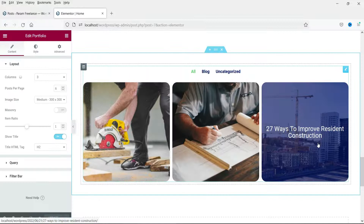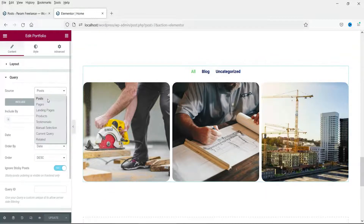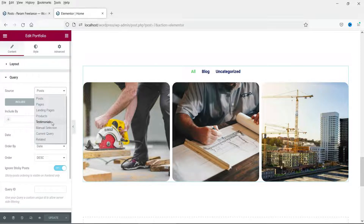This portfolio widget can be used to show posts, pages, landing pages, products, and testimonials. If you have any third-party plugin to show a custom post type, you can also use this portfolio widget for that.